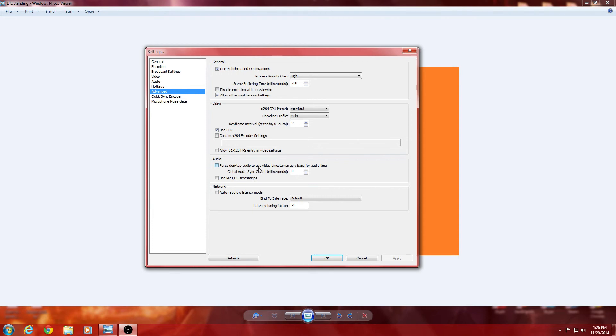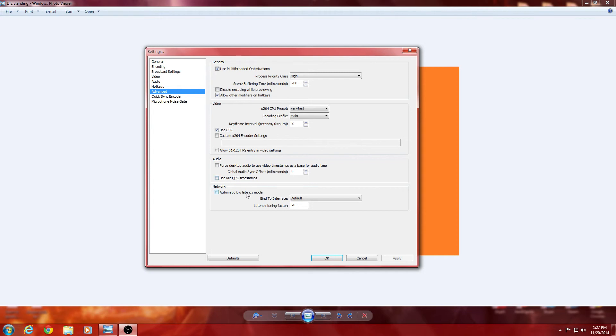Force desktop audio to use video timestamps. That's if you want timestamps and all that. Use mic QPC timestamps. That's if you want mic timestamps. Automatic low latency mode. Do not recommend that. But, you know, it can kind of speed things up. But, you know, it messes with the graphics and all that.